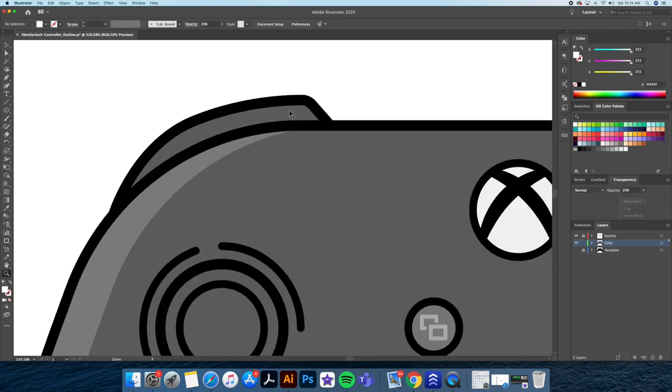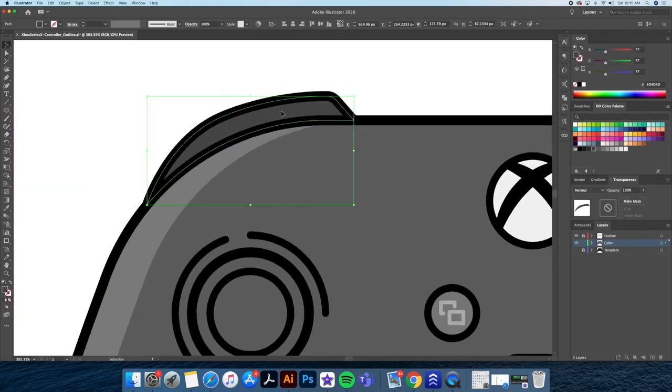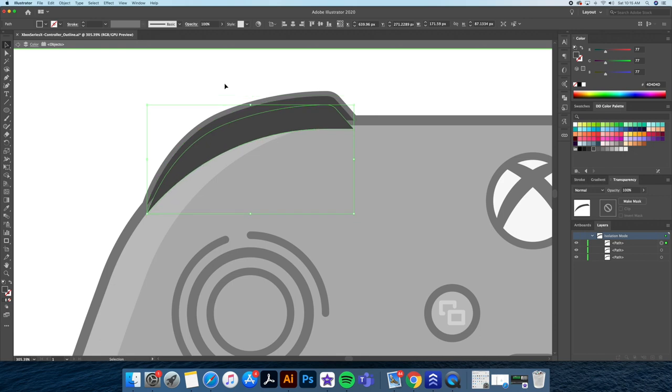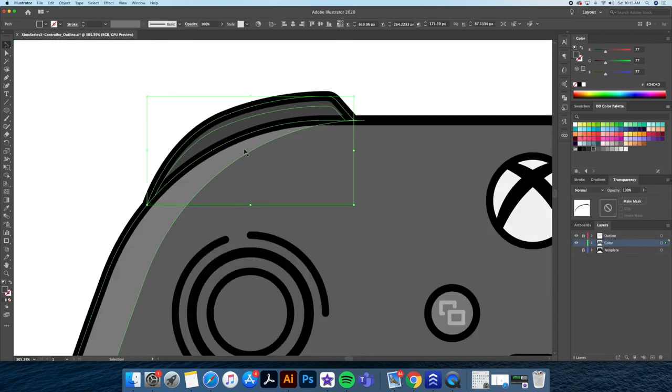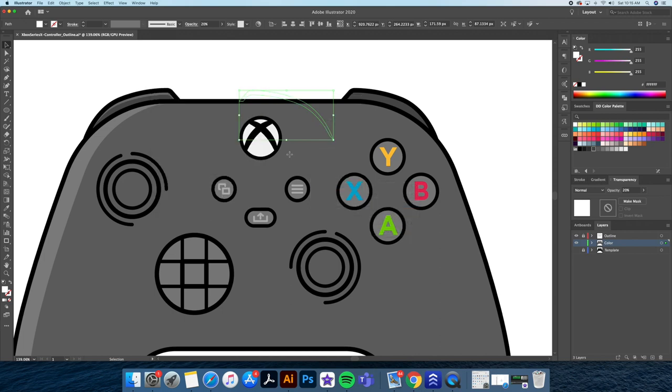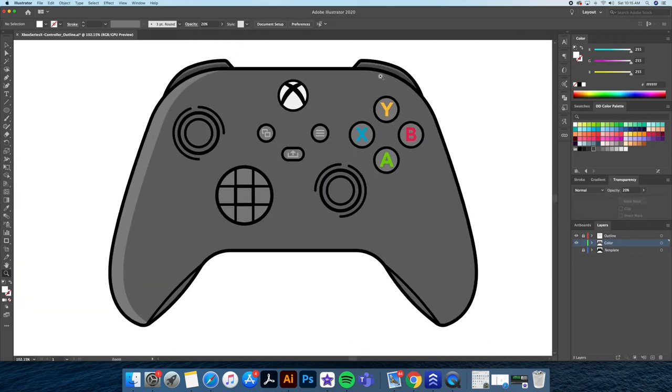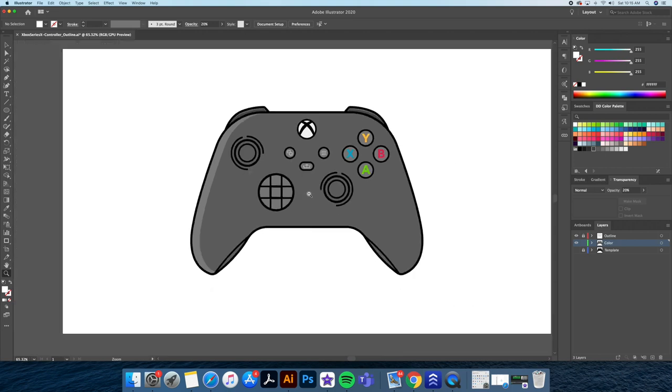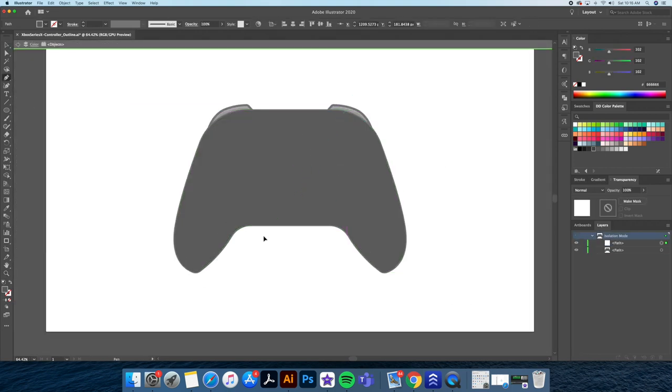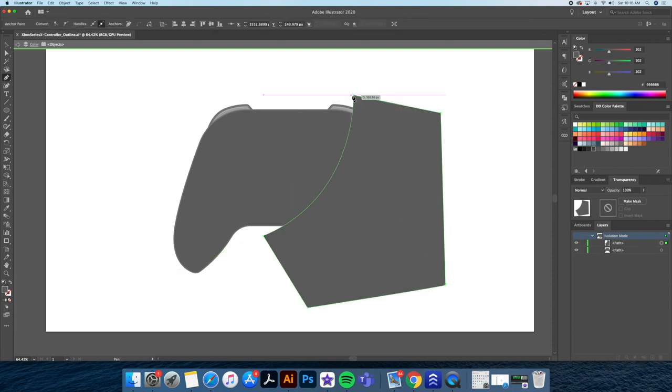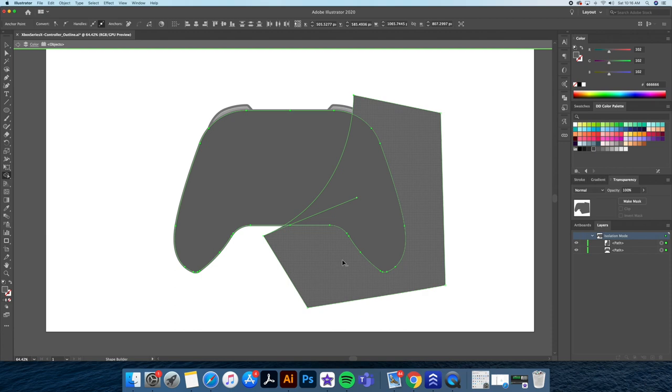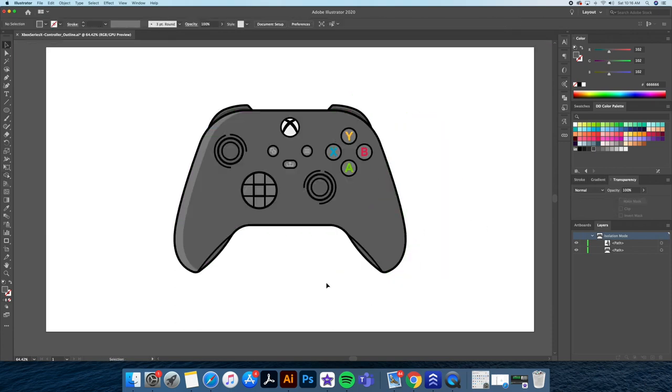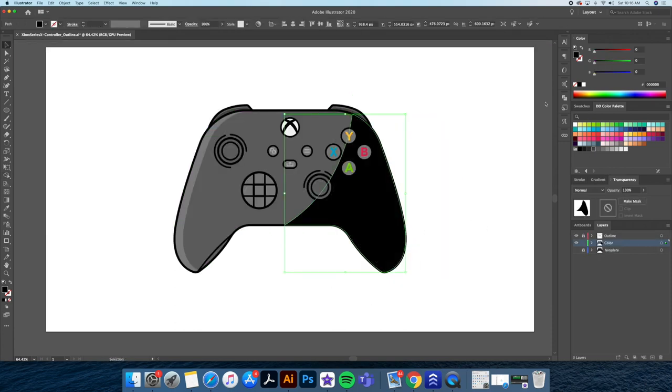I'll do the same for the bumper buttons. Great, now let's add a shadow to the right. With the pen tool, I'll draw a shape like this. Then select both the main shape and the one we just created and go to our shape builder tool to delete the overlapping part. I'll then give this a black color and bring down its opacity to create the shadow.